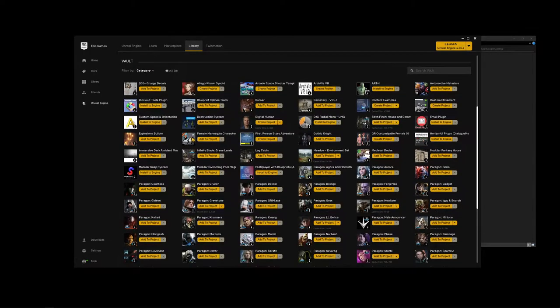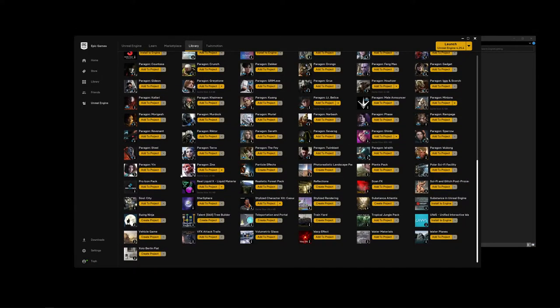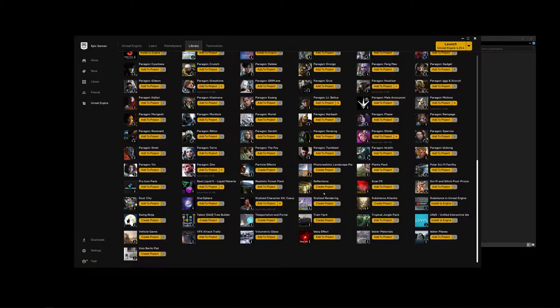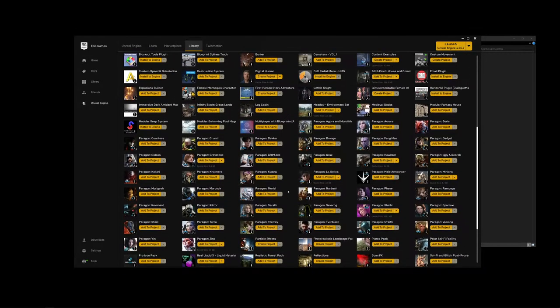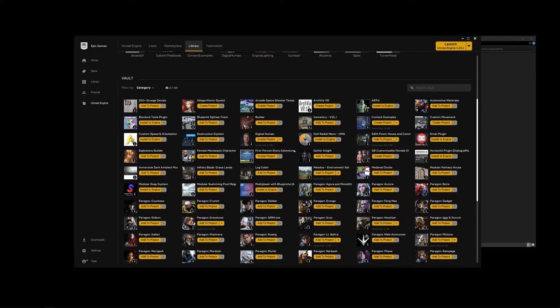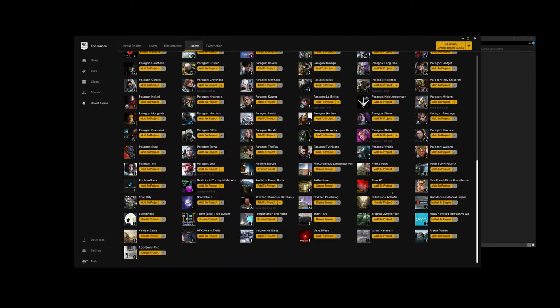The next section is the Vault, where all the objects, systems, or components you've purchased from the marketplace will show up. You can click on any of them — for example, the Paragon character Tara — click 'Add to Project,' choose a project, and hit Add. It'll download those packages and put them into that project folder. A lot of what's here are things I picked up when they were free for the month or things I was interested in trying.